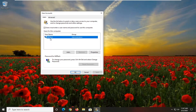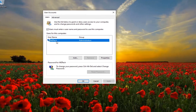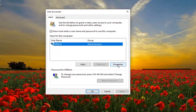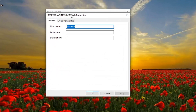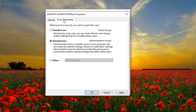You want to select your user account and then select Properties. Select Group Membership and you want to set it to Administrator — make sure it's set to Administrator. If it's a Standard User, you'll have to switch it over to Administrator. Once that's done, go ahead and select Apply and OK.